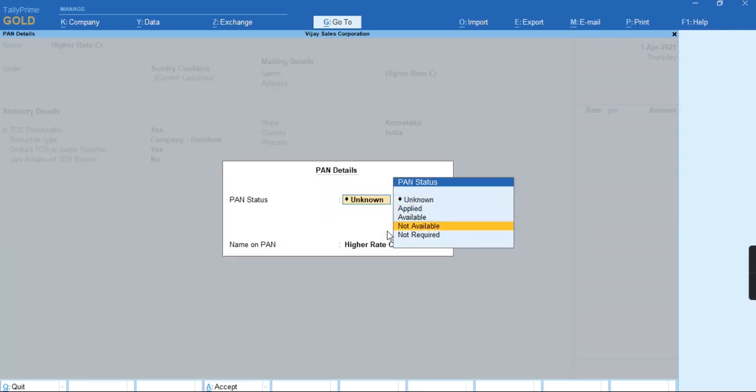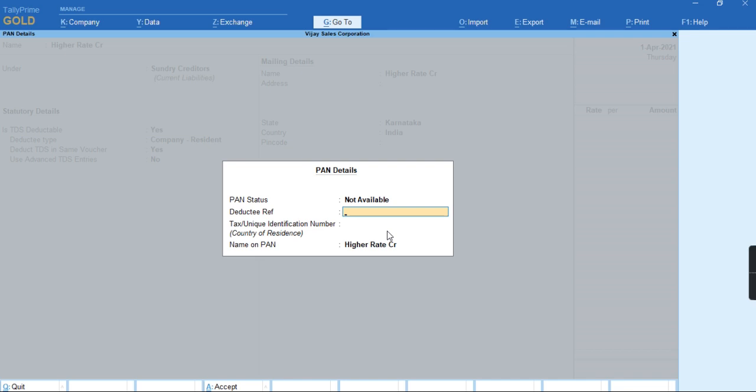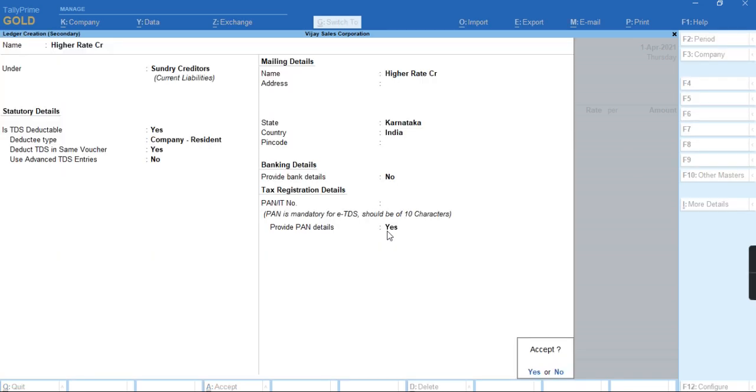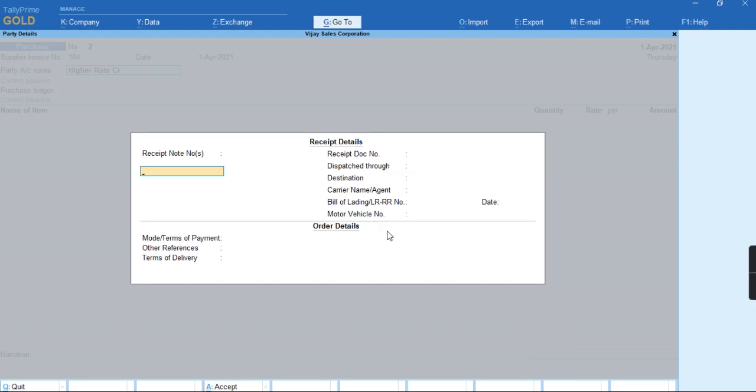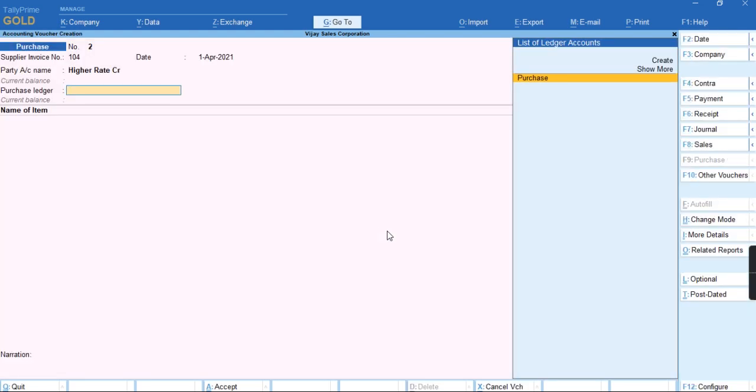I'll press Ctrl+A to save the screen, then press Ctrl+A again and record a voucher of purchase by selecting the nature of payment.